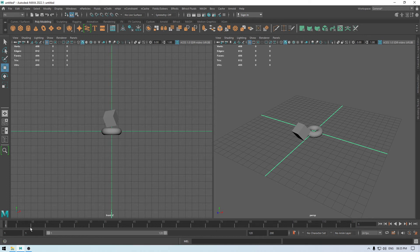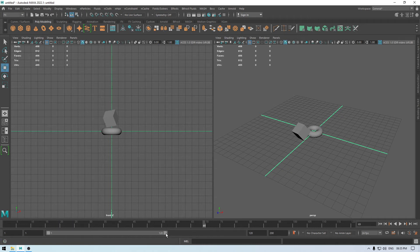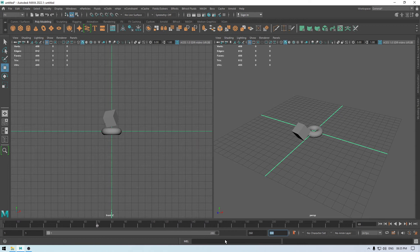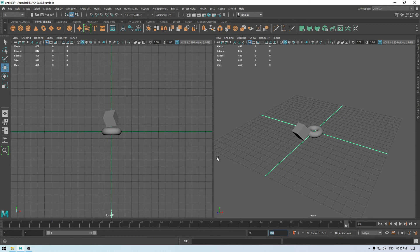Down here we have the timeline. This timeline is used when we are creating animation. We have playback controls for it and you can expand it and manually enter the number of frames you want to run. Since this course is strictly focused on 3D modeling, we are not going to use this timeline that much.